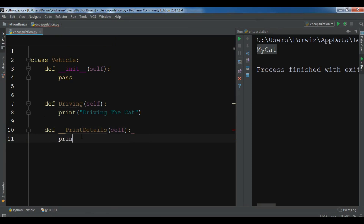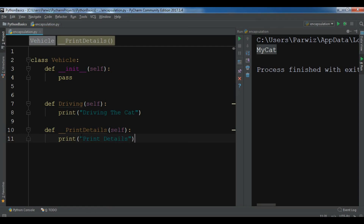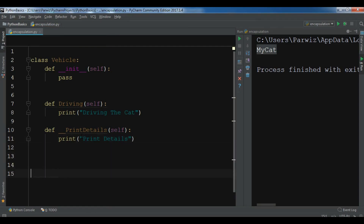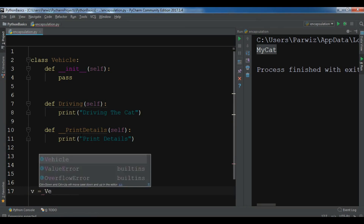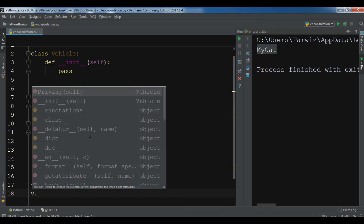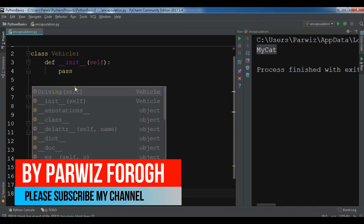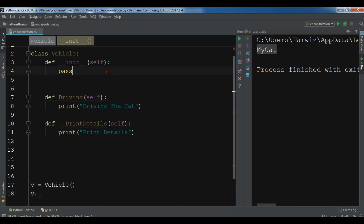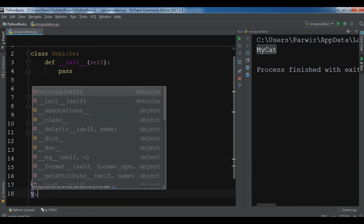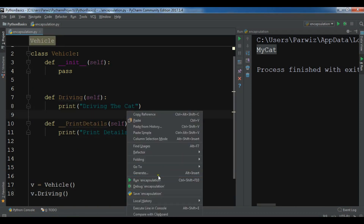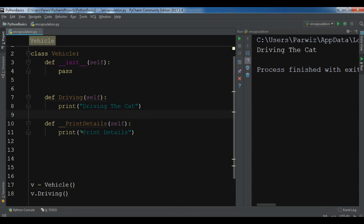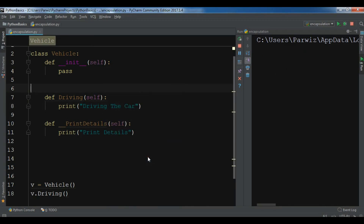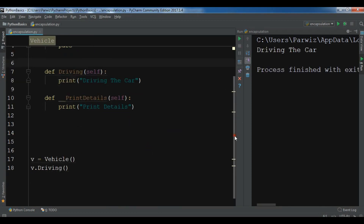Now if I create an object of Vehicle outside — for example, v — and type v dot, you can see I only have access to driving because it's public. I cannot access __print_details. Let me run this for driving — you can see 'driving the car'.